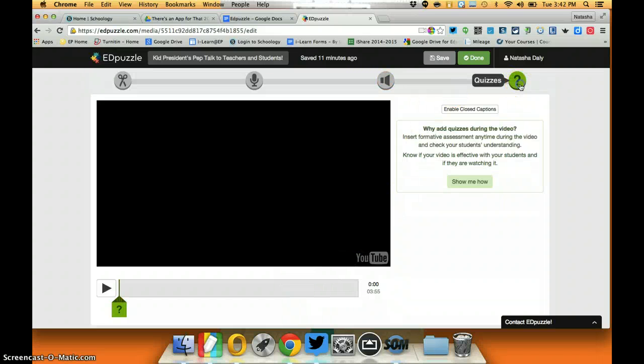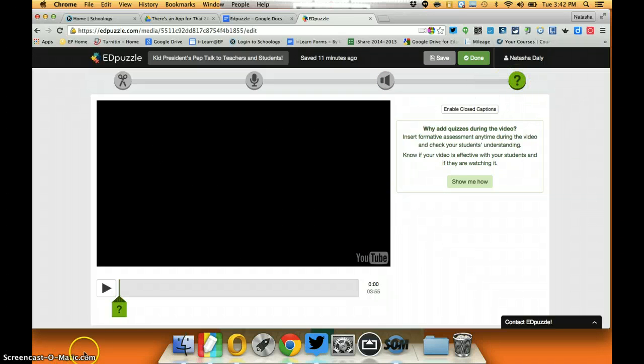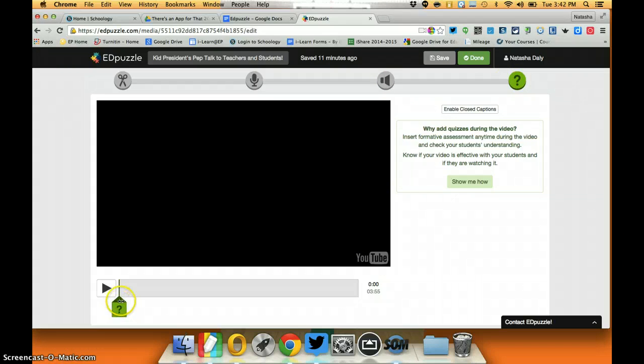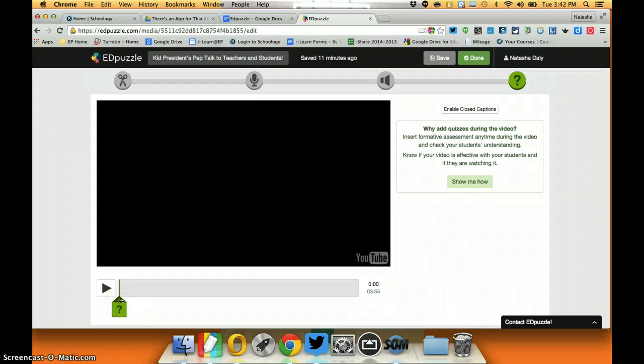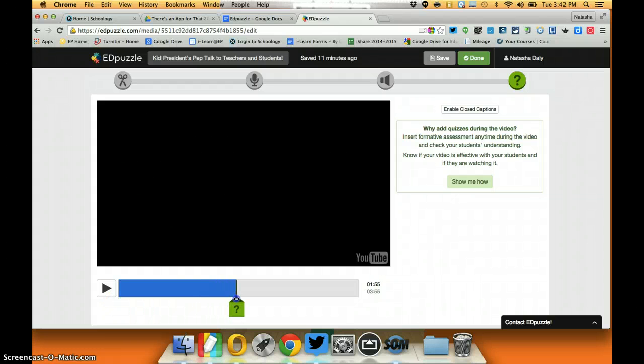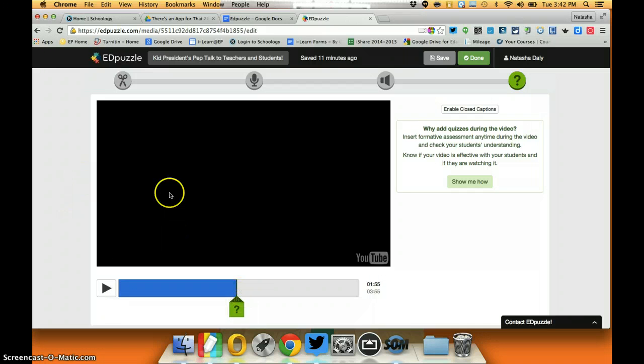I think the most valuable is the quiz questions. I'm gonna go ahead and click on that and you now can see that we have a green marker here. This little spot tells you where in the video that the quiz question is going to go and I can always move it. Say I wanted at the one minute 55 second mark and I can play the video to find out as well.